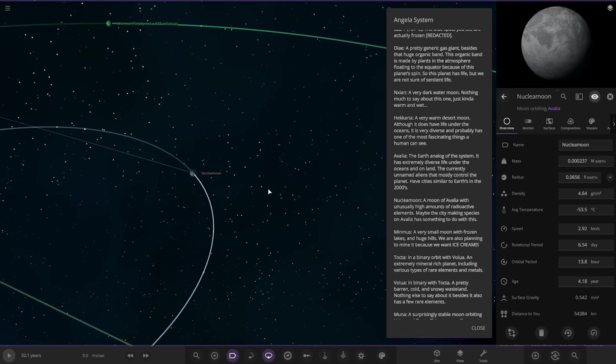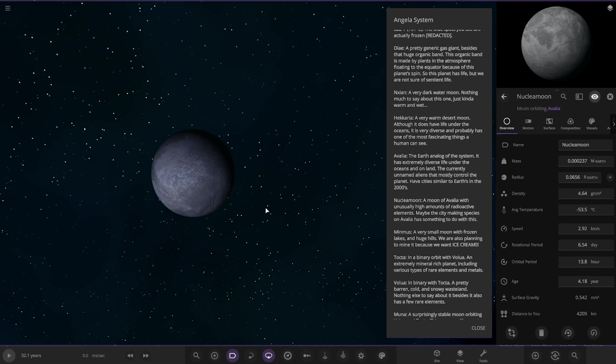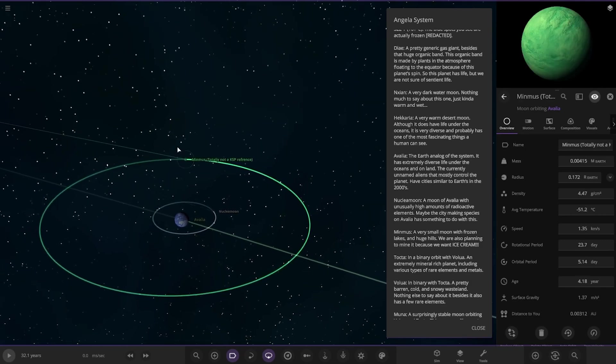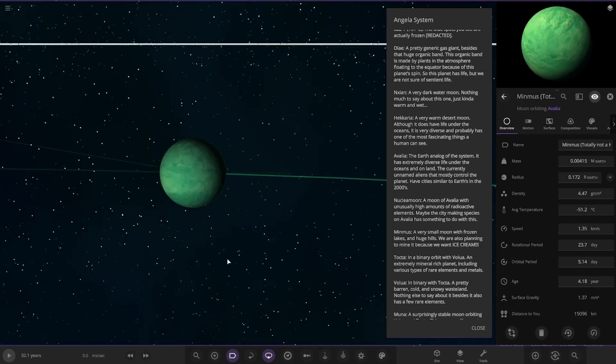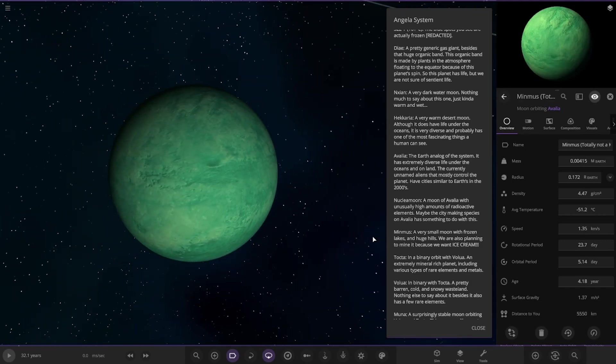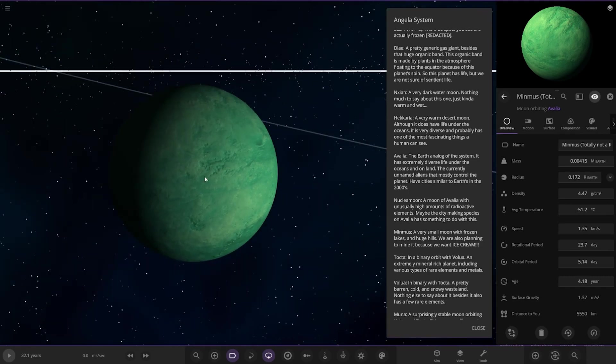So we have nuclear moon. Nuclear moon. A moon of Avalia with unusual amounts of radioactive elements. Maybe the city-making species on Avalia has something to do with this. Okay. We've got one more moon as well. Minmus.